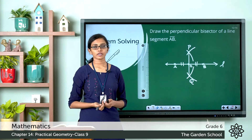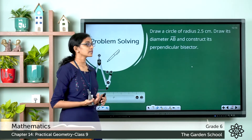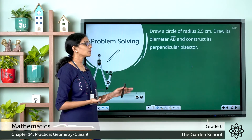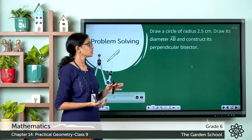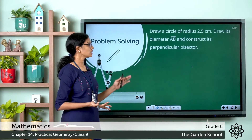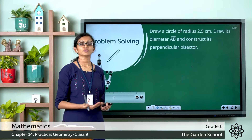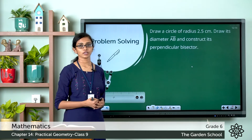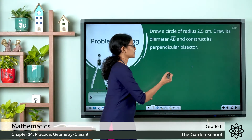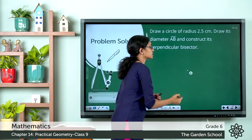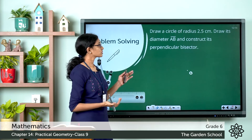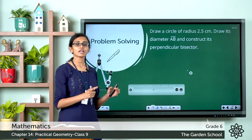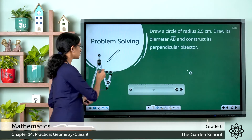Now let us see a different example: draw a circle of radius 2.5 centimeters, draw its diameter AB, and construct its perpendicular bisector. First you have to construct the circle, then draw its diameter, and then draw a perpendicular bisector to the diameter AB. Let us first construct the circle. Mark a point O — this is the center of the circle. The radius is given as 2.5 centimeters, so using the ruler and compass let us measure the radius equal to 2.5 centimeters.